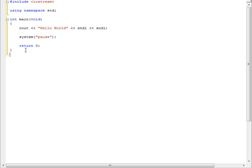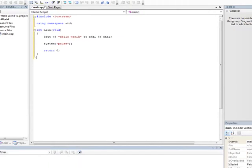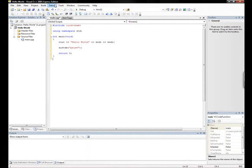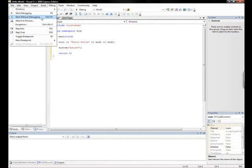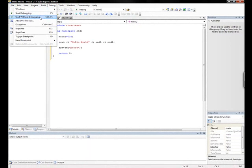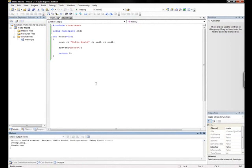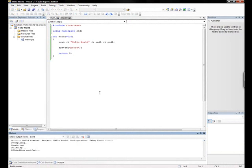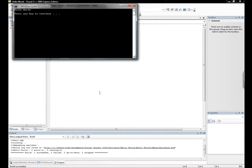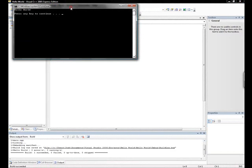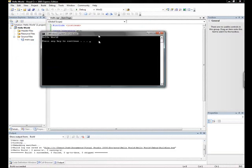And now to run this, what I'm going to do is I'm going to click Debug, start without debugging. And as you can see, here we have our first program.